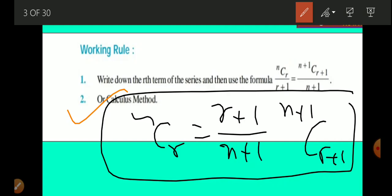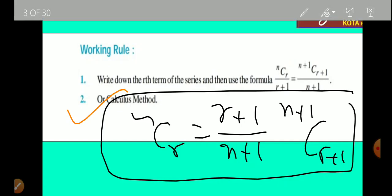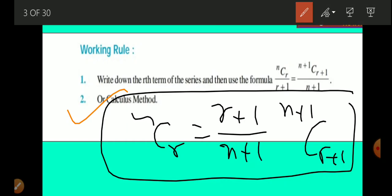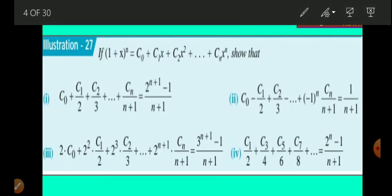Let us take some questions. You can try yourself first of all. We will take four different questions in this section. The first and third are the same type of pattern, second and fourth are also the same type pattern, and there is some resemblance between the first and fourth as well. We have to concentrate on the first question first of all.